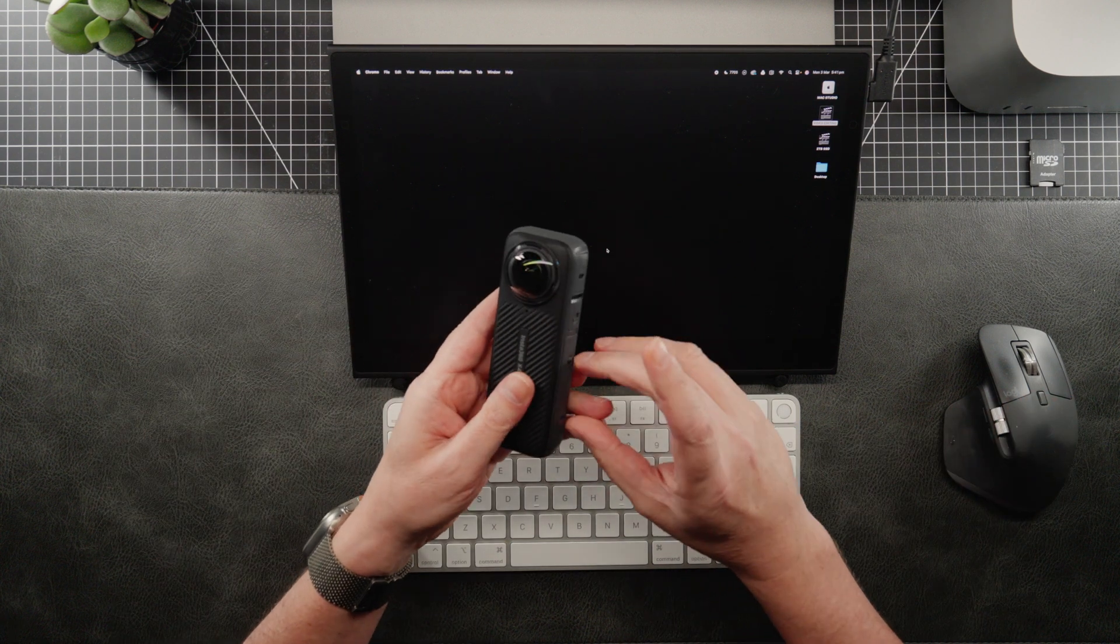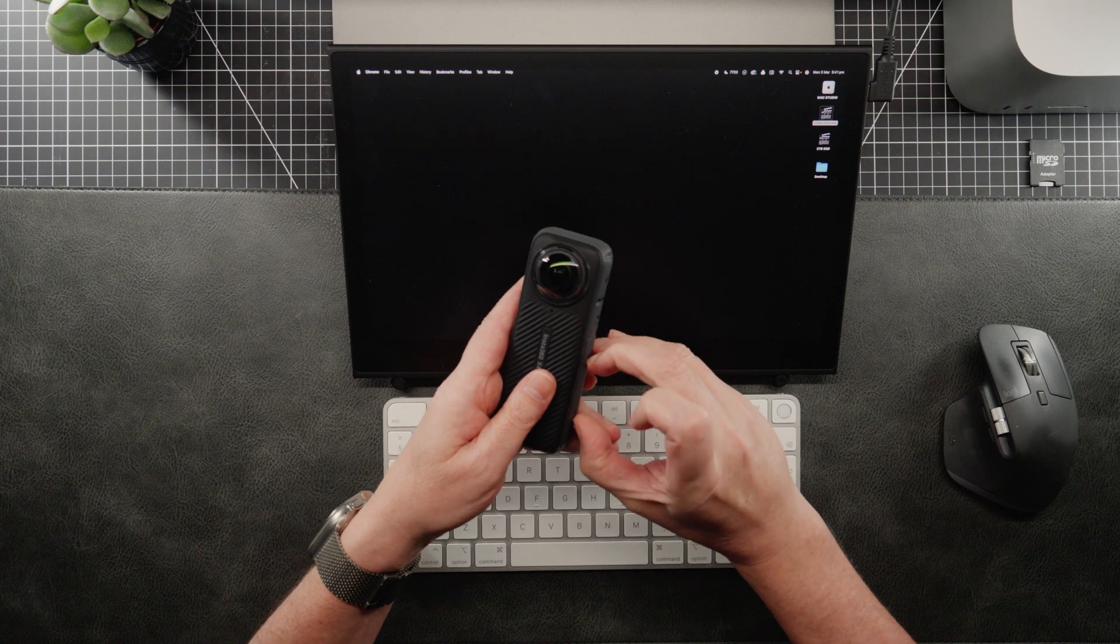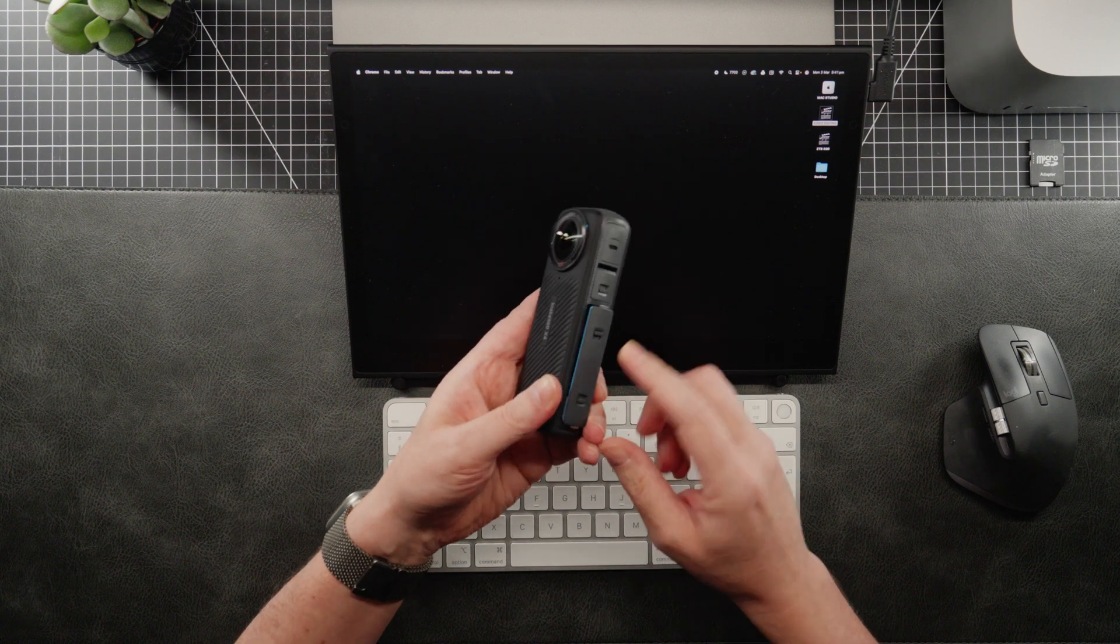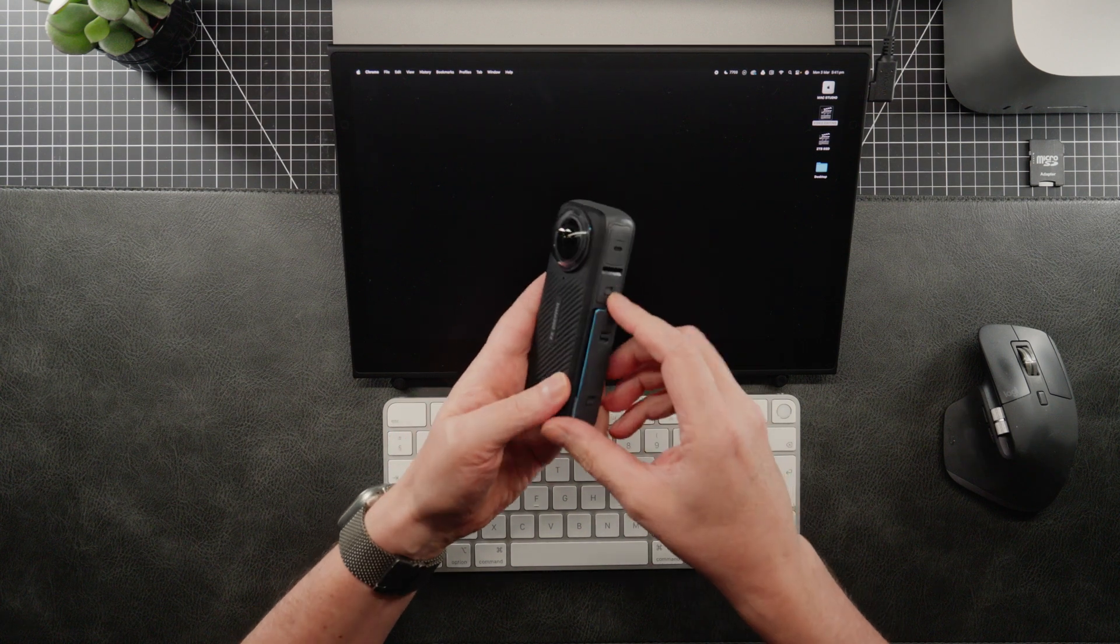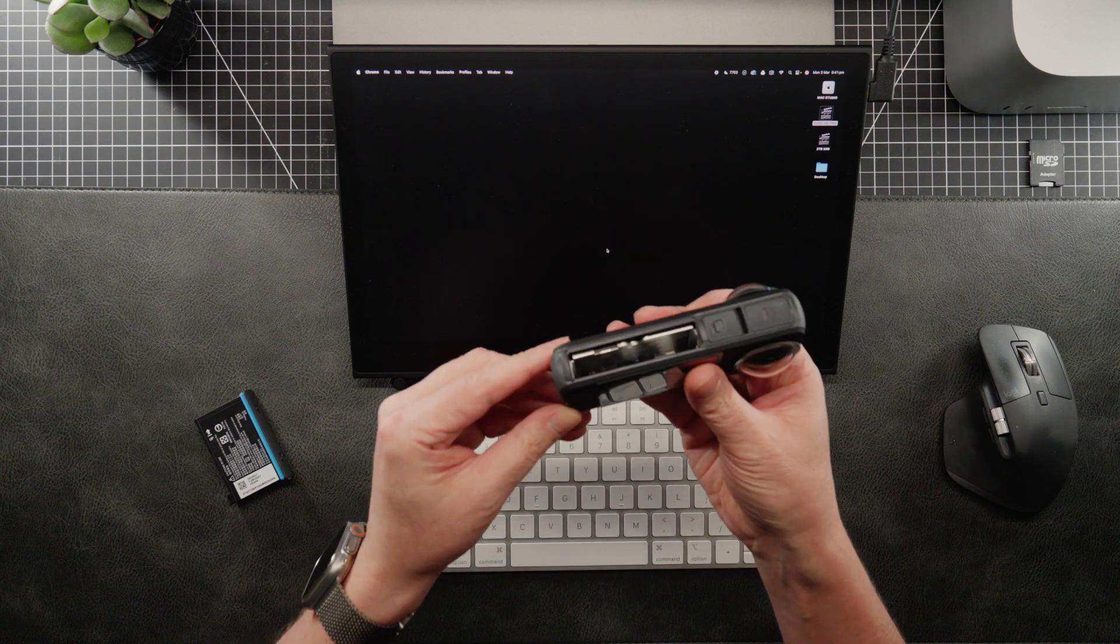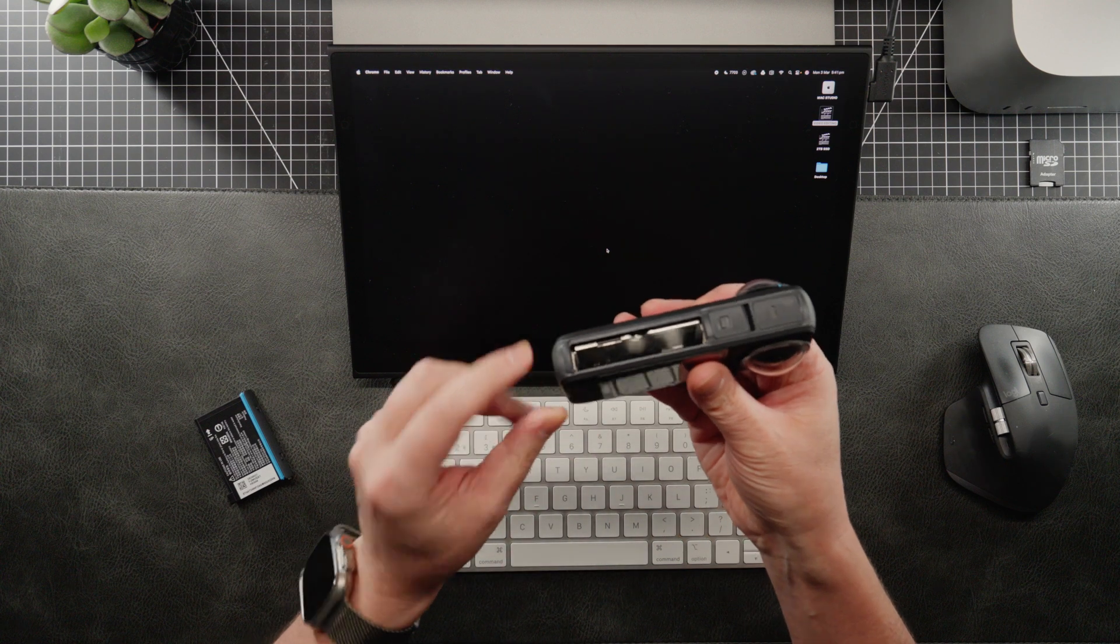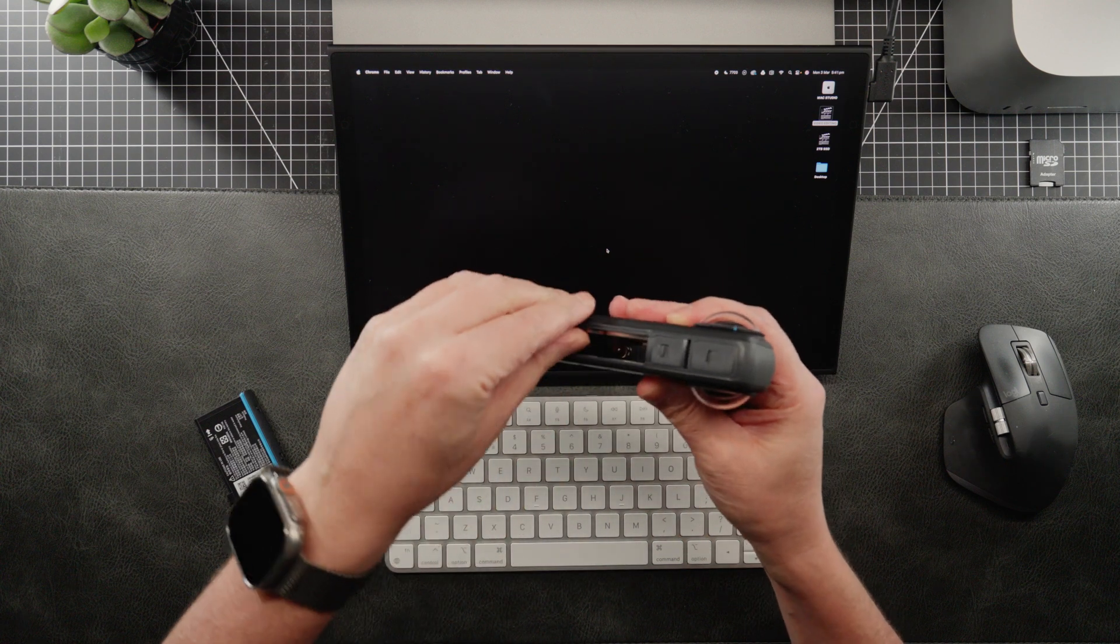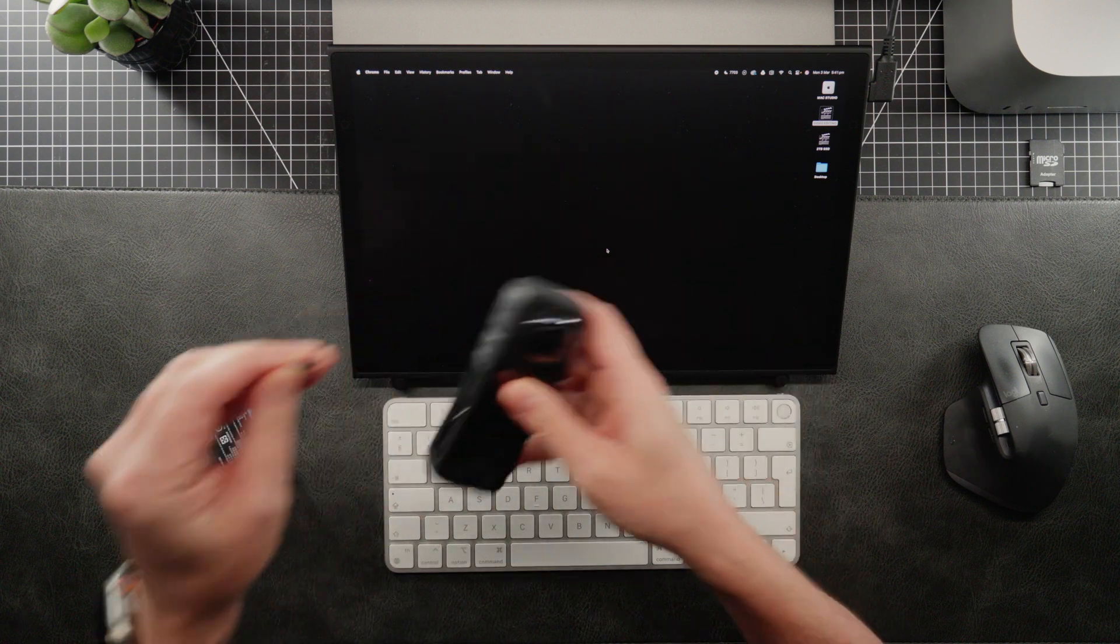So what we're going to do is we're going to take the SD card out. So to do that, you have to take the battery out first, and then the SD card is located inside here. So we just take that out.